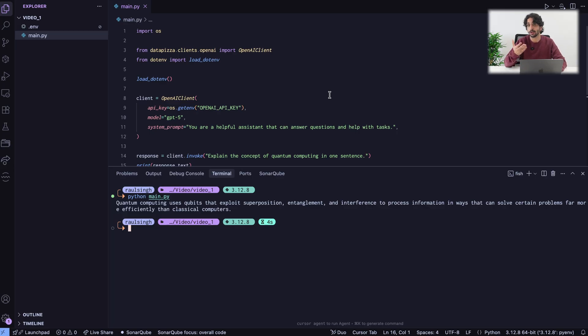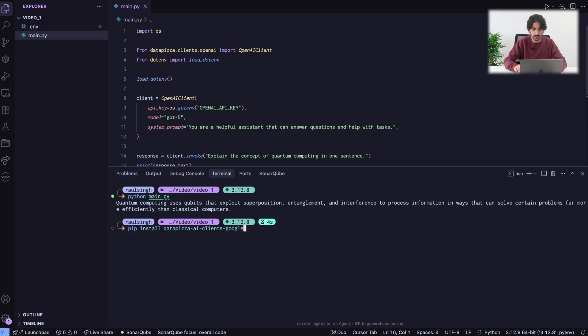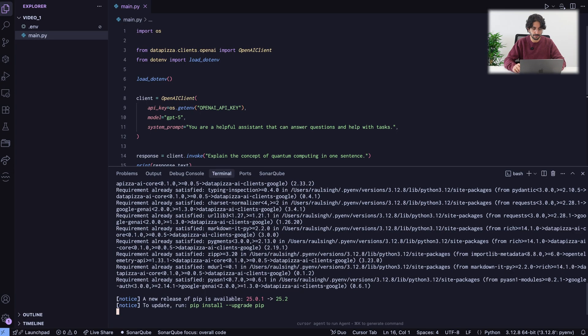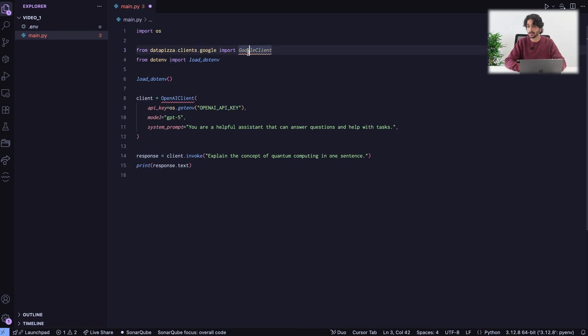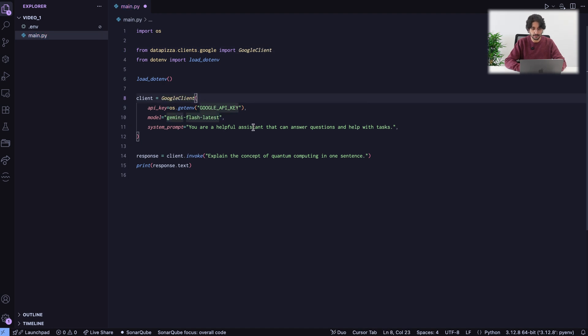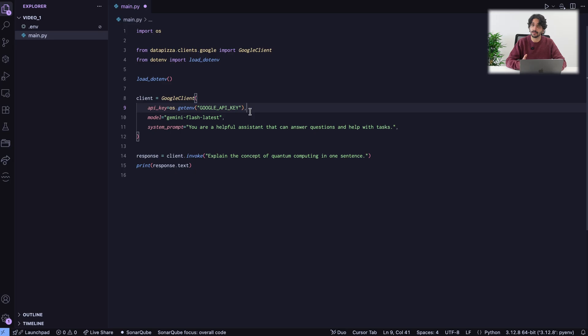In this case, since we want to use the Google client, I just need to do pip install Datapizza AI clients Google. I need to run this command to install the client's Google module in Datapizza AI. Now, we have imported the Google client. We just need to change to Google client here and change API key and model.